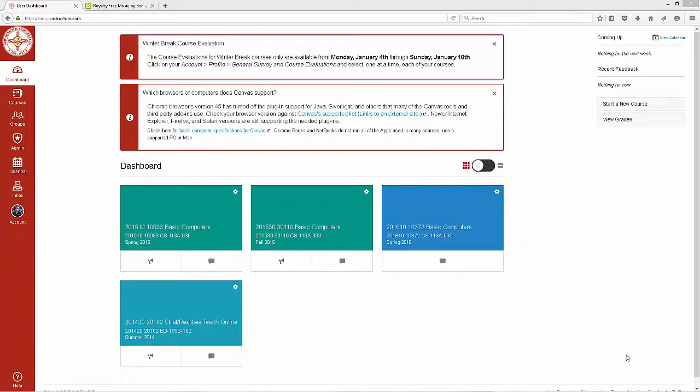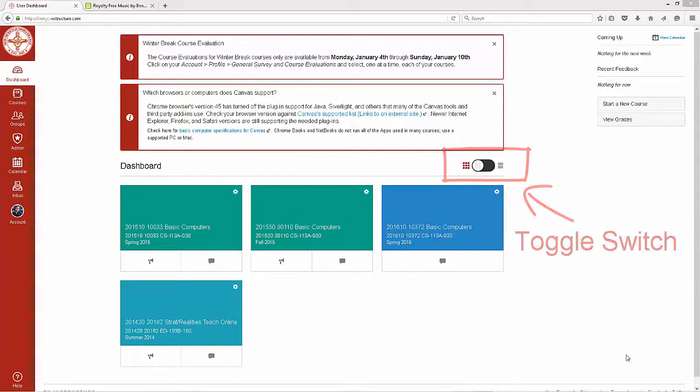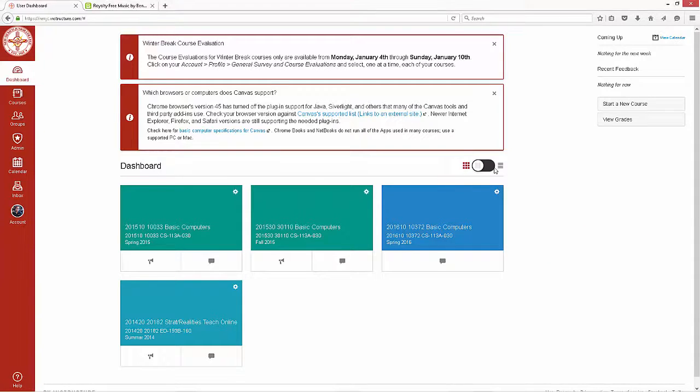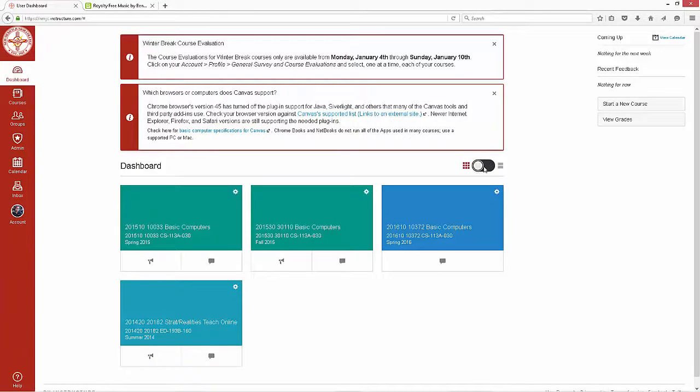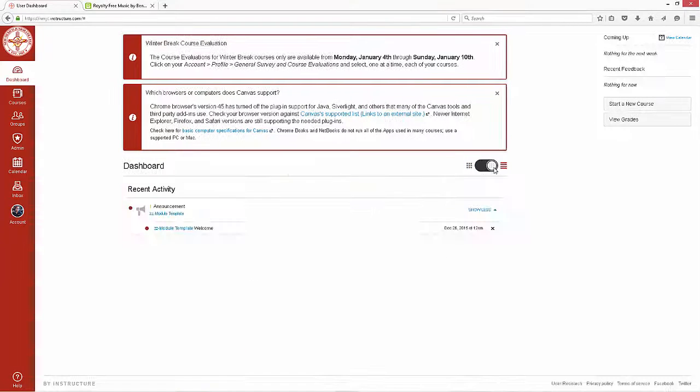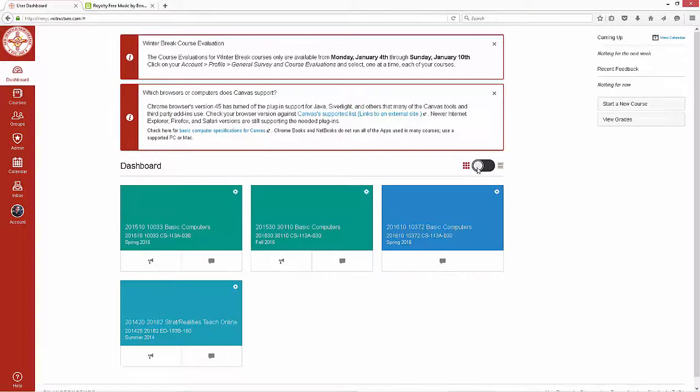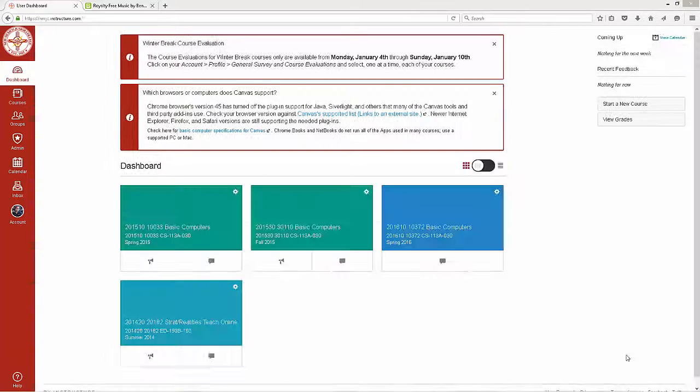There is also a toggle switch to change the dashboard view between the course cards and the recent activities. The recent activities page is where you will find any recent changes in any of your courses such as announcements.